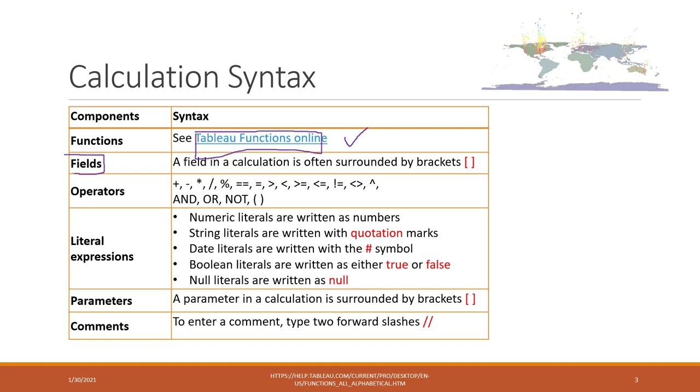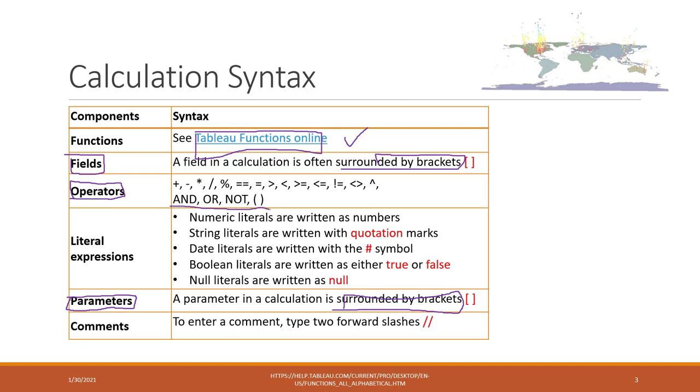The fields and also the parameters are just like variables that are defined by being surrounded by brackets. They also have those standard operators like plus, minus, and also those logic operators. If those are similar in Python.